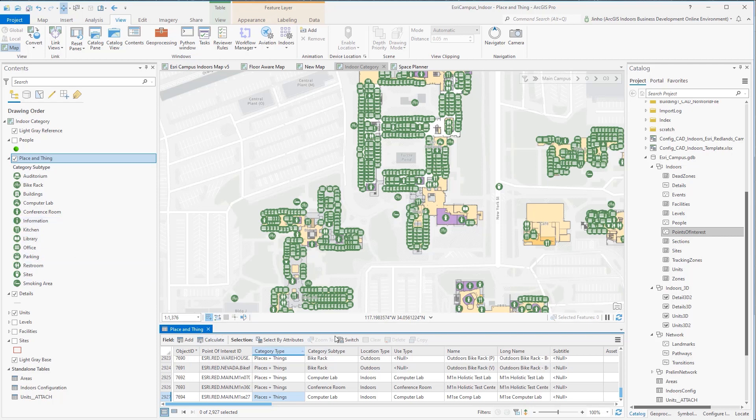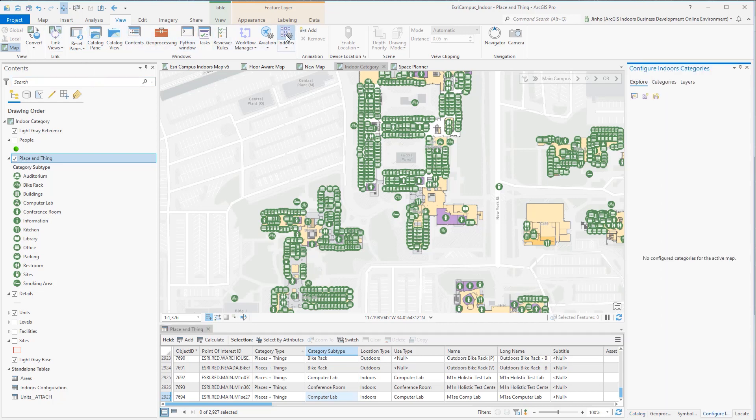The features are organized by the category subtype field attribute with meaningful icons using the unique value symbology tool. To use these arranged categories in Indoor Viewer, go to the View ribbon menu, and start the Configure Indoor Categories tool inside the Windows groups. There are many ways to create categories, and for this demonstration, we will start from scratch.